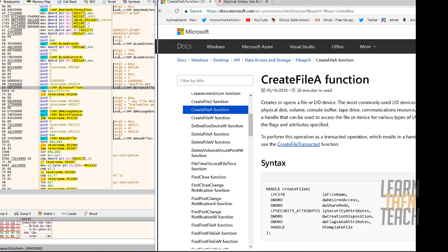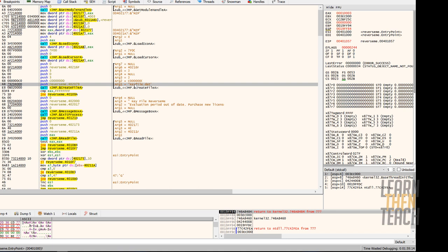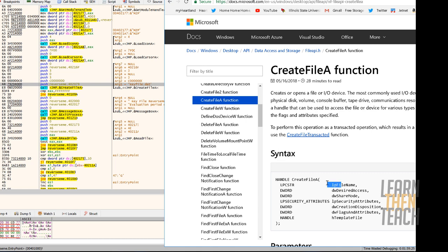Let's look at the documentation for this specific Windows API function. CreateFileA creates or opens a file or an input/output device. Looking at the arguments being passed in, the file name we're looking for — which is the first argument — is keyfile.dat. In assembly, these arguments are being pushed onto the stack, so the order reverses. keyfile.dat corresponds to the file name, which is the first parameter of that function.